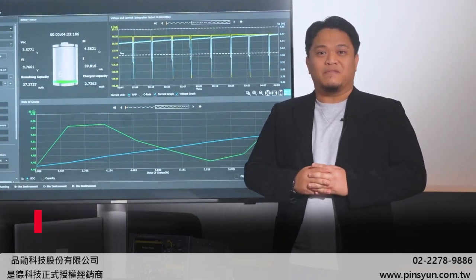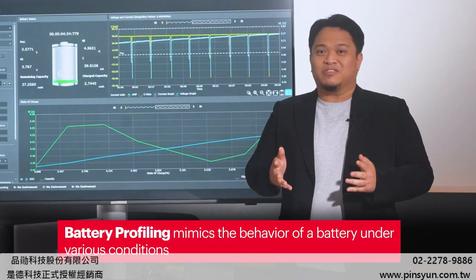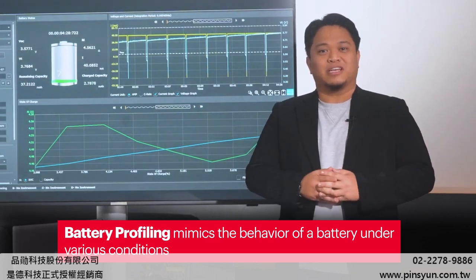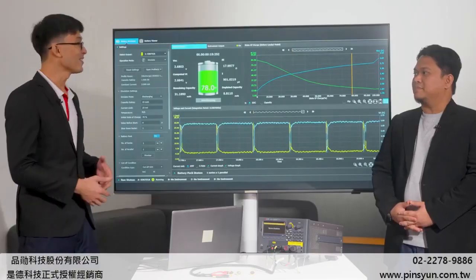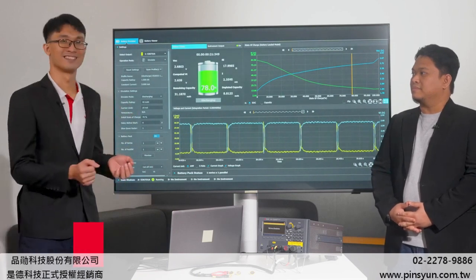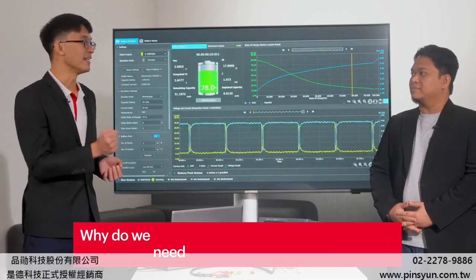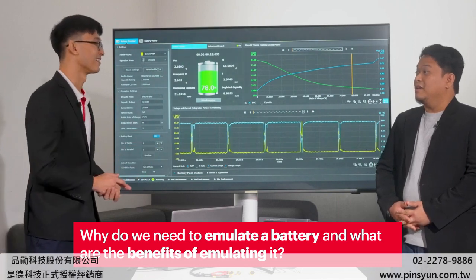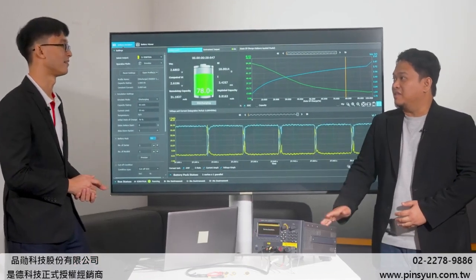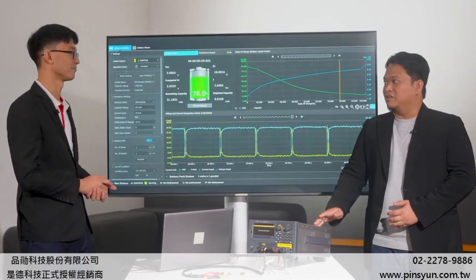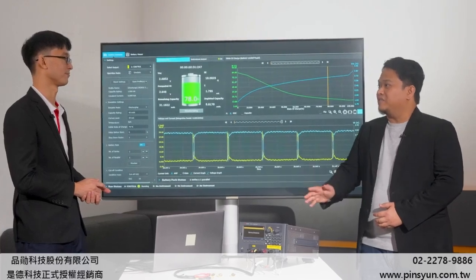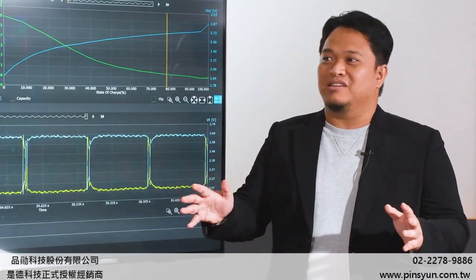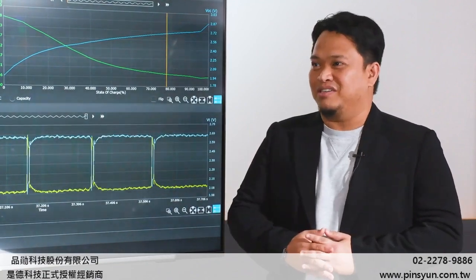This profile mimics the behavior of the battery under various conditions, providing us with a solid foundation for the next step, which is emulation. Why do we need to emulate a battery and what are the benefits of emulating it? This is one of the core capabilities of the instrument. By emulating our Coincell battery, we are able to replicate its behavior under a wide array of conditions without needing the physical battery.